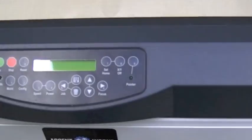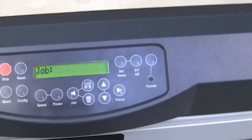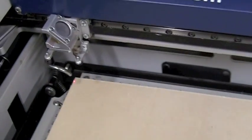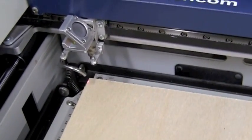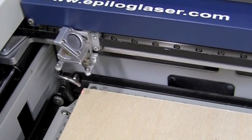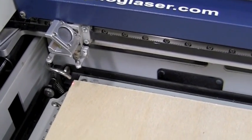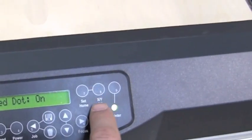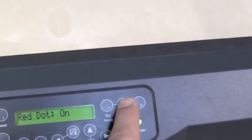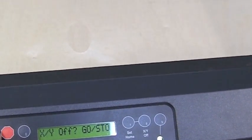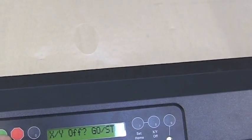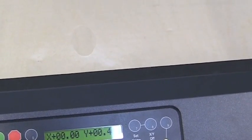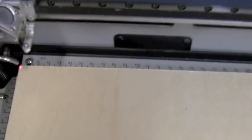The first thing we're going to do is go down to the console and turn on the laser pointer. The red dot is on. We're going to see that it's glowing right there, but it's not quite on the edge of the media. So what we want to do is hit the XY off and confirm using go. Now the XY axis are disabled, which allows us to freely move the unit and set our home position right on the edge of the media.